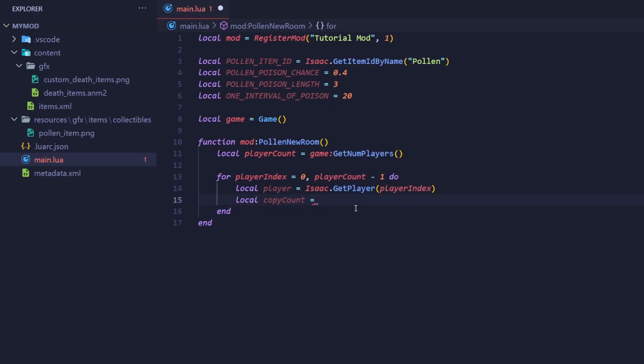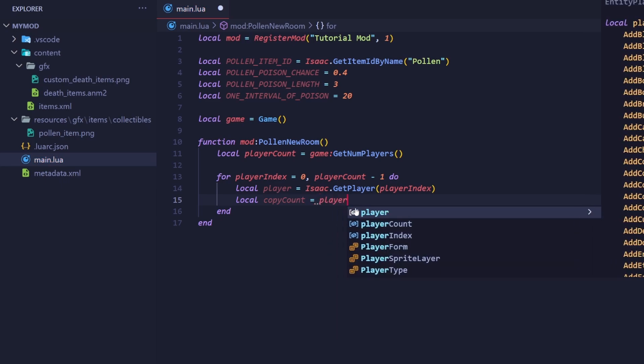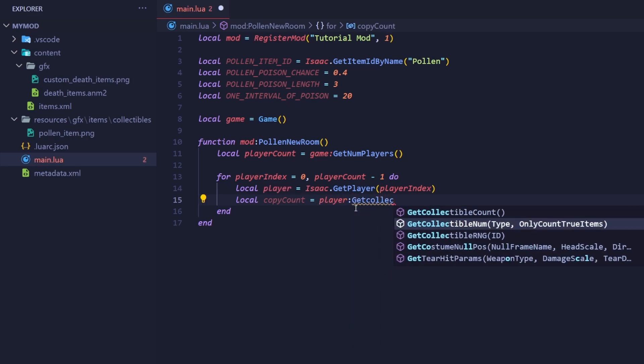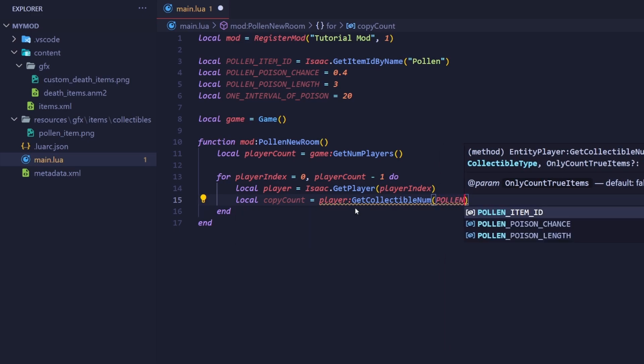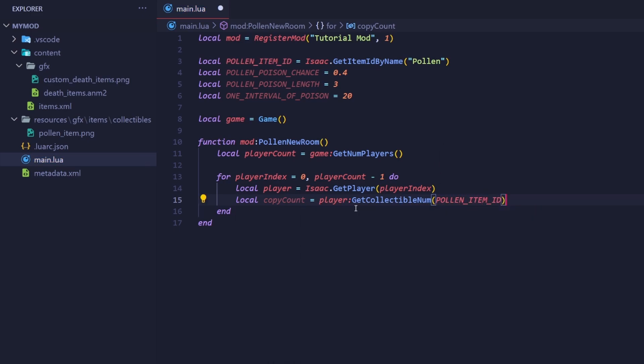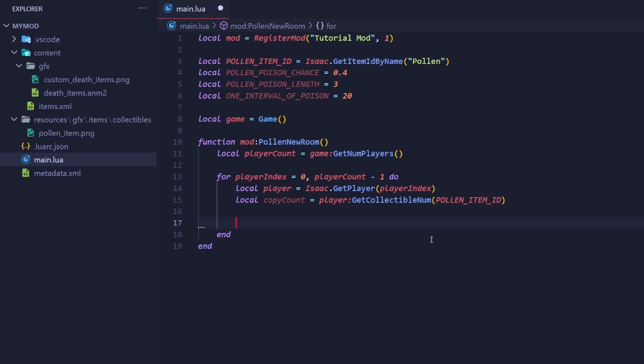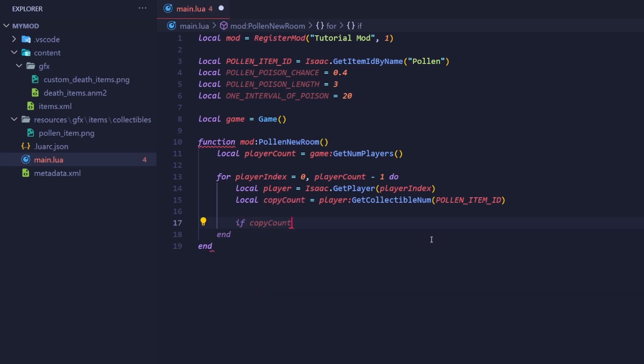Next, check how many copies of the item the player has with player getCollectableNum. Put the item's id as the argument. Remember, we only want to poison enemies if they have at least one copy of the item. So make an if statement here that checks if they have more than zero copies of the item. If copyCount is greater than zero, then...